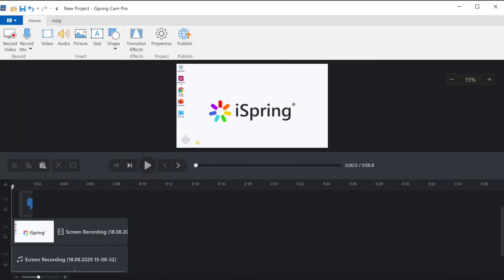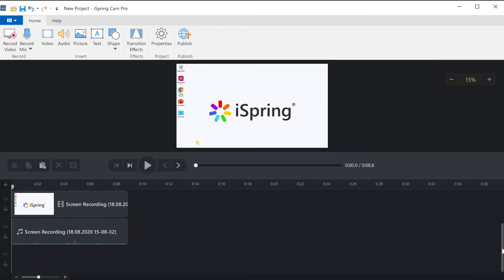The editor opens up automatically. Down here is your timeline which has all your clips and callouts.